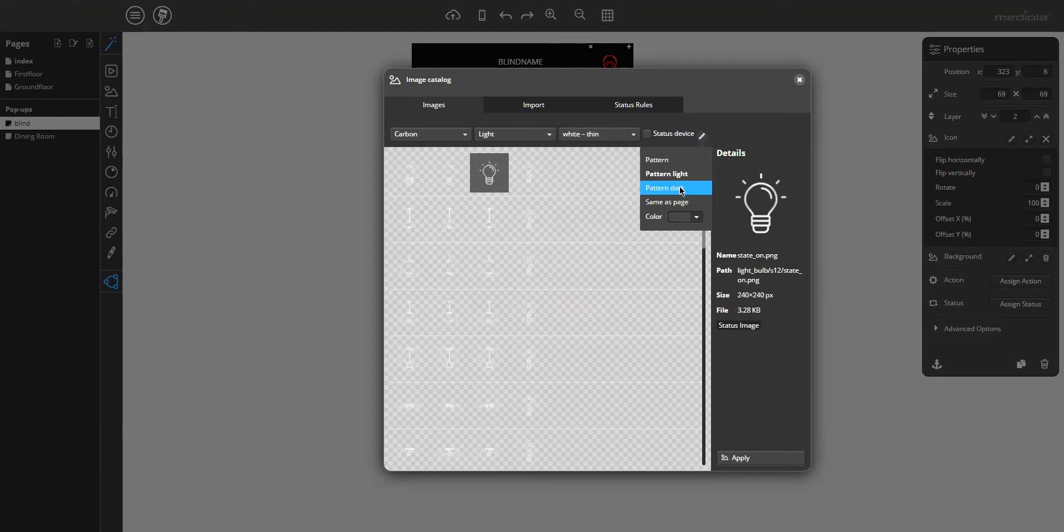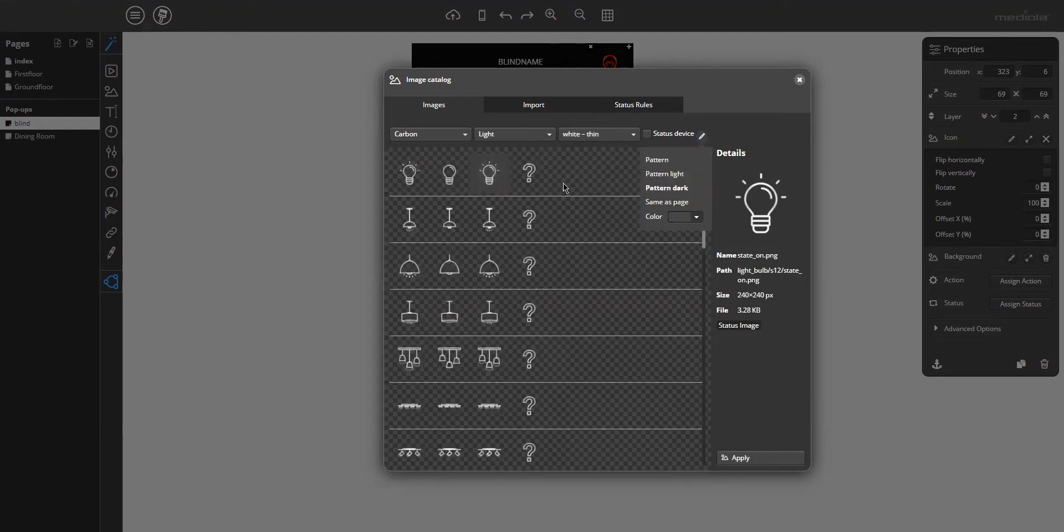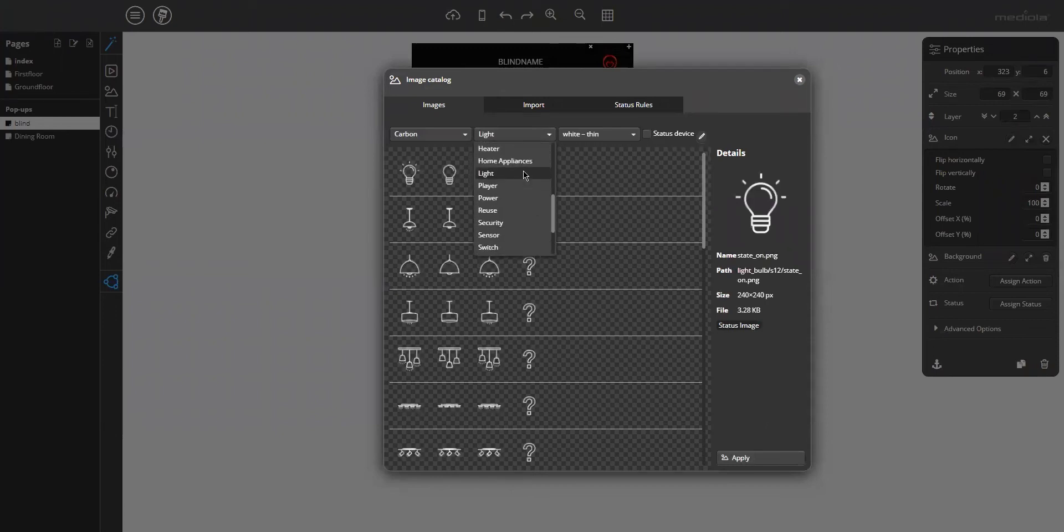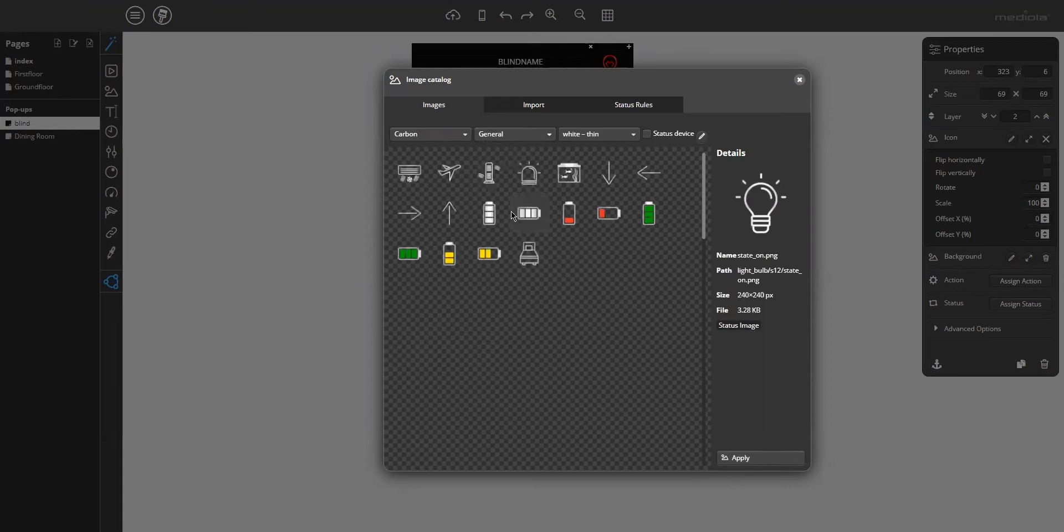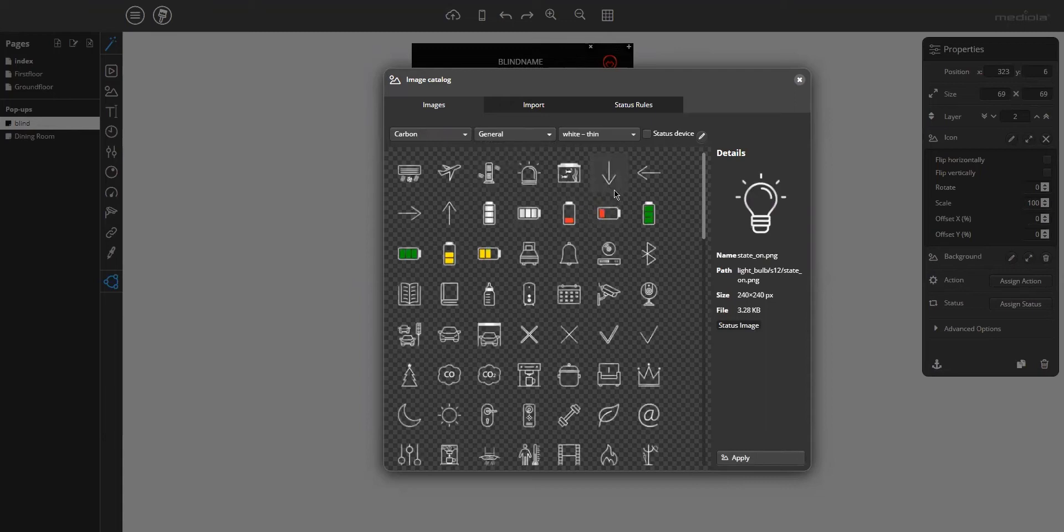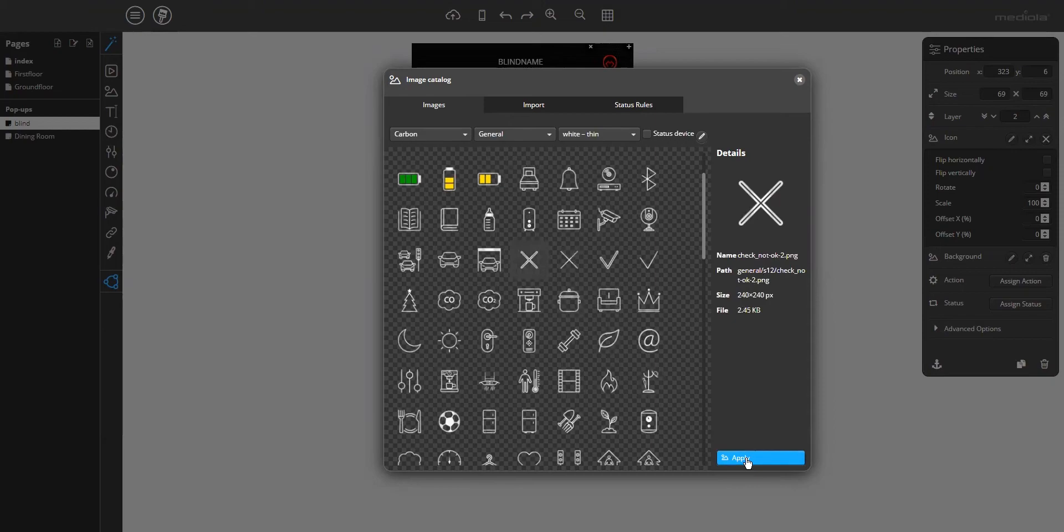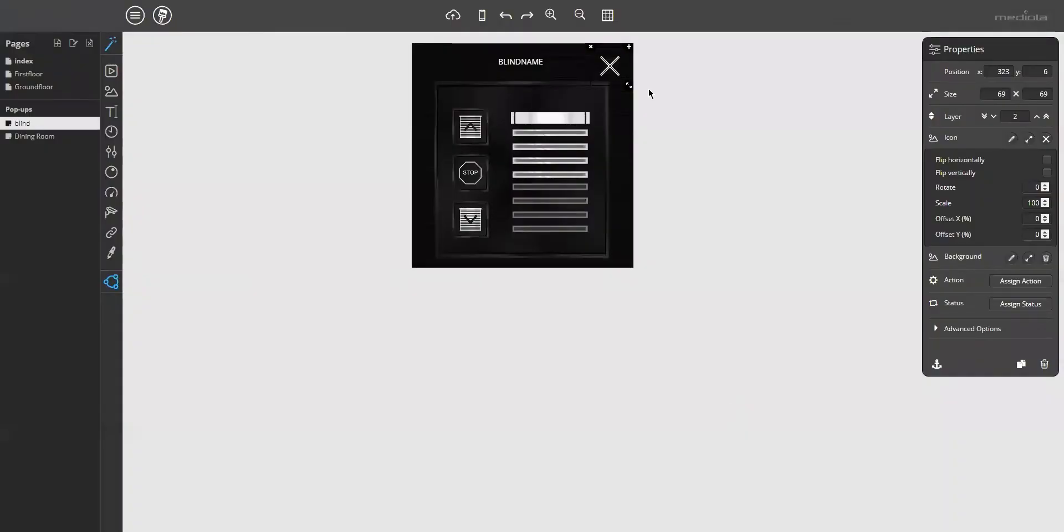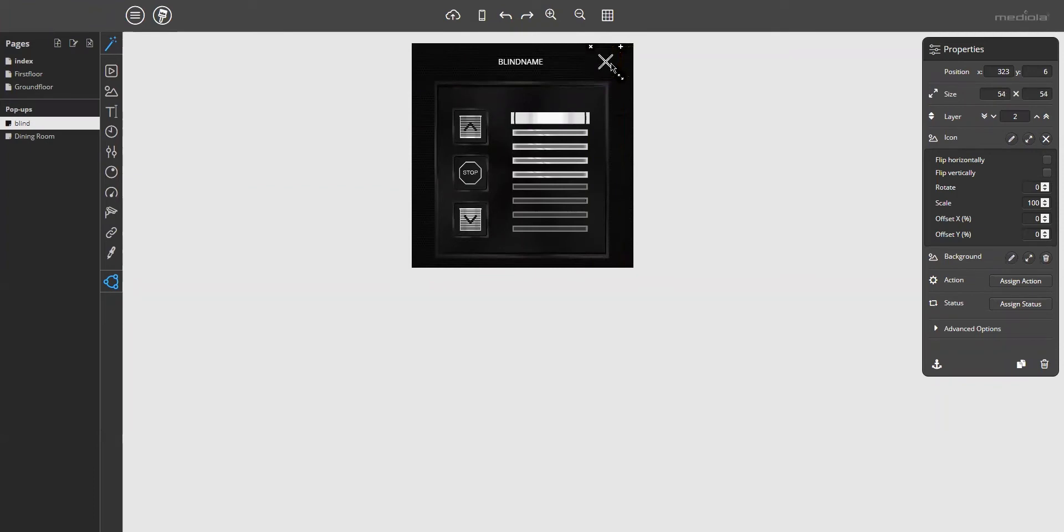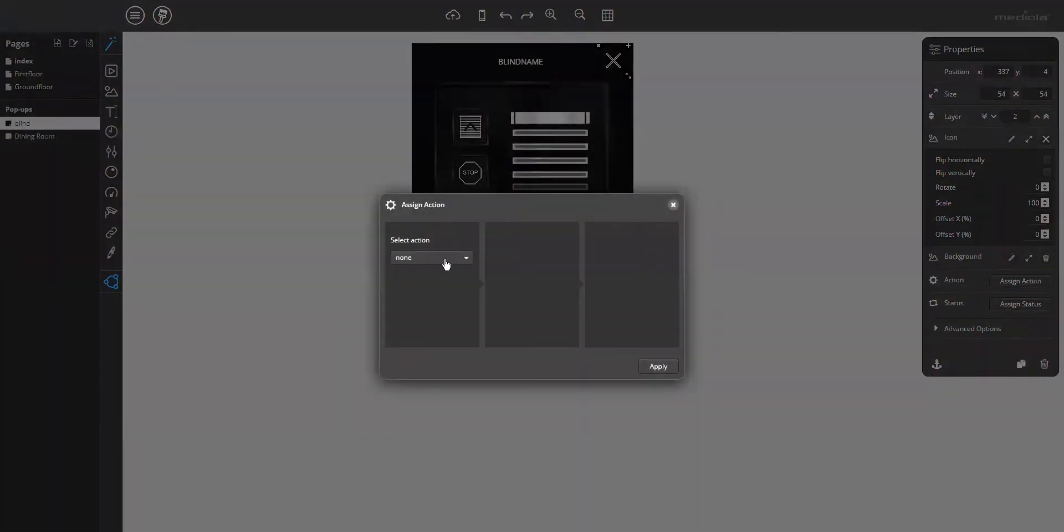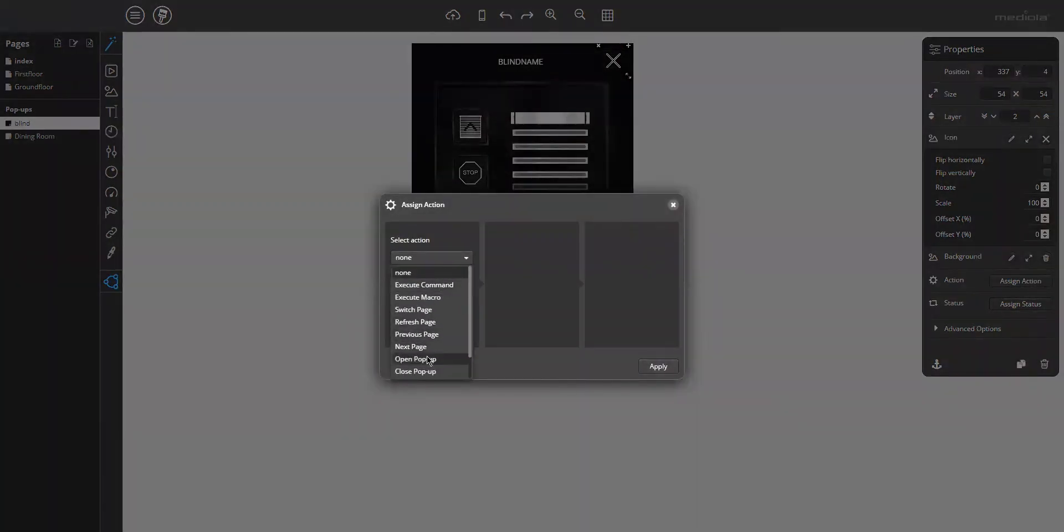I changed the background pattern to dark and go to the general folder. General and take the X icon on this. And assign as an action a close pop-up.